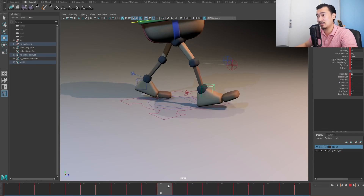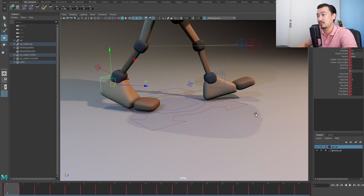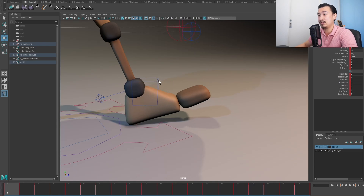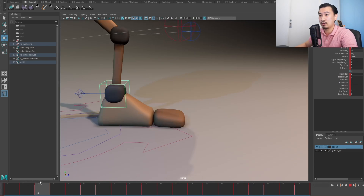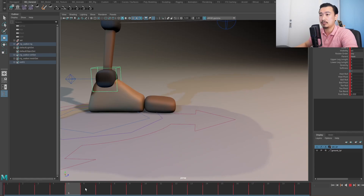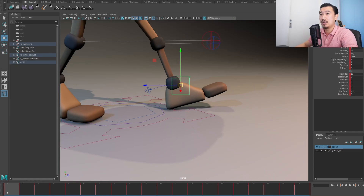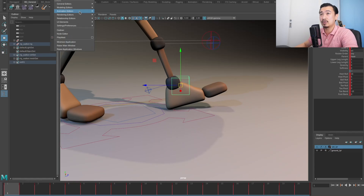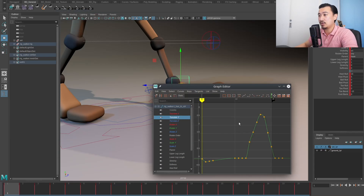That's going to be a problem. If I look at this back foot here you can see it's doing the same thing, going through the ground at the beginning and then going back to normal. If I just take a look at the graph editor you can kind of see what's happening.